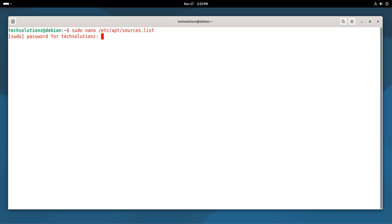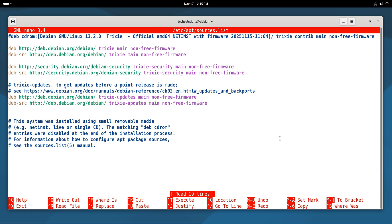After installing Debian 13, the very first step for getting Steam to work properly is to make sure your system has access to the correct software repositories. Debian ships with only the main, fully open source repository enabled, but Steam requires contrib and non-free components to function.